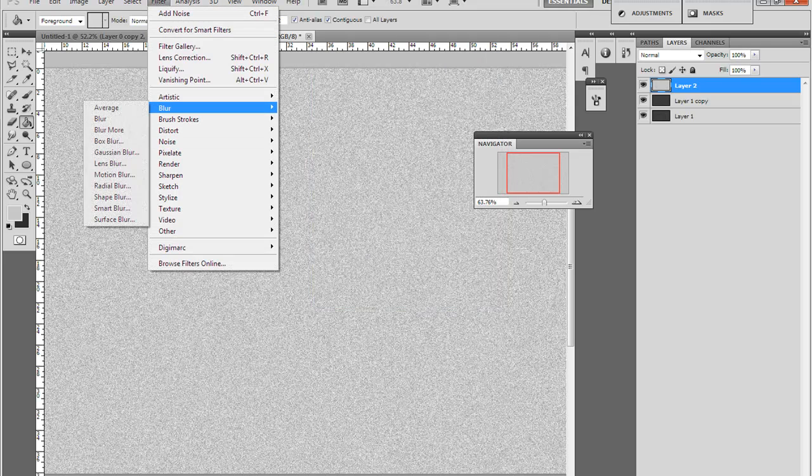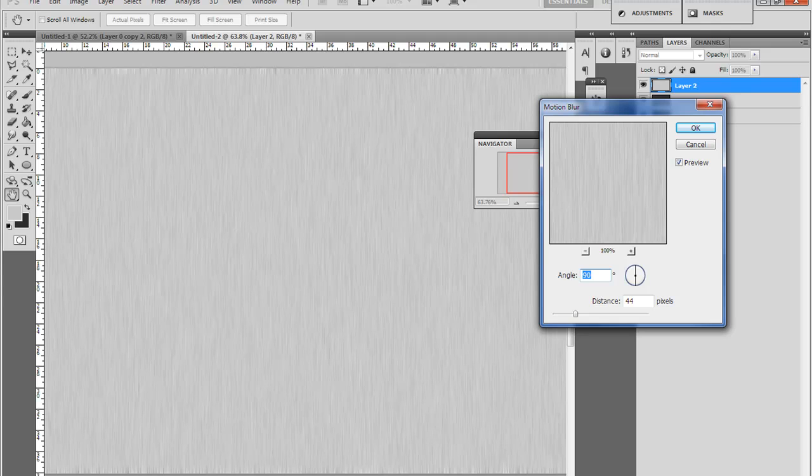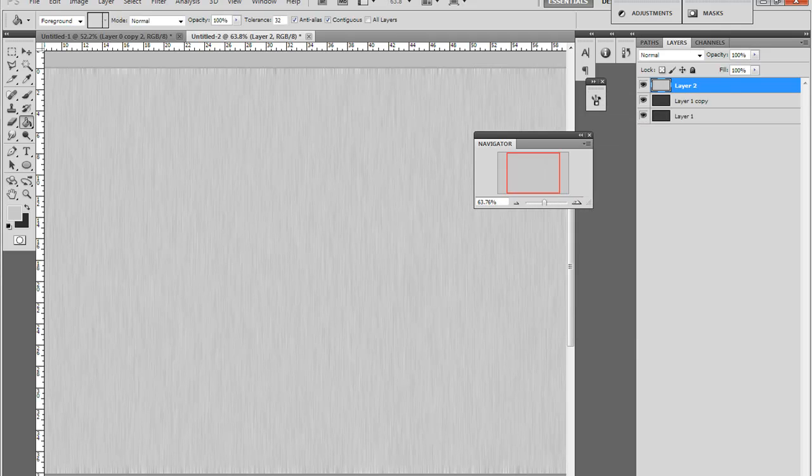Blur, Motion Blur, about 90 degrees. This is for, make it 50, and press OK.